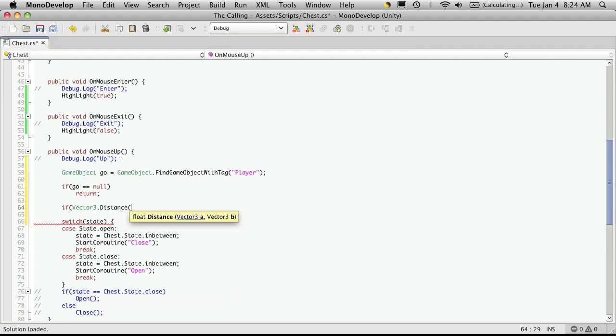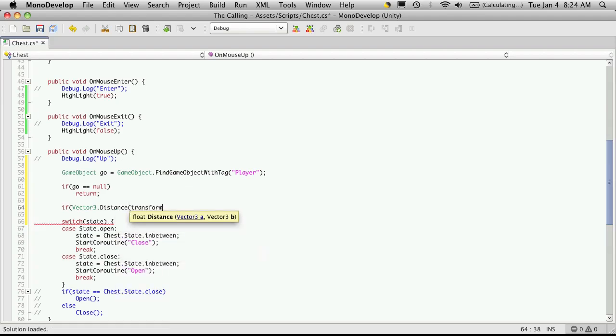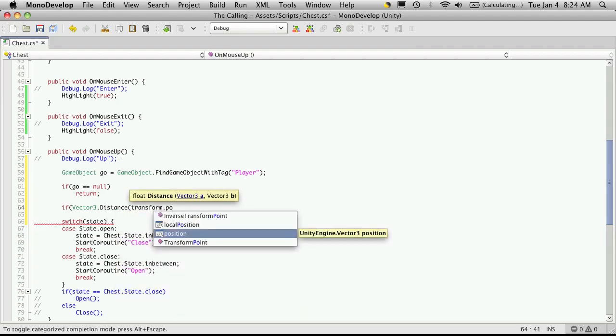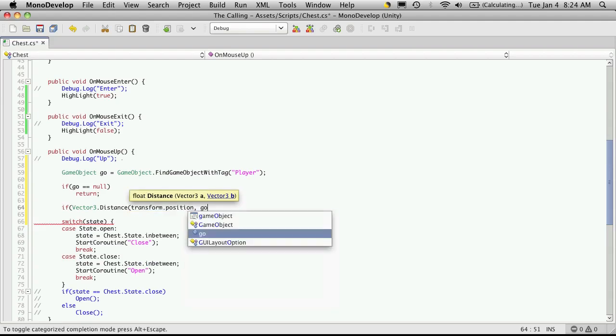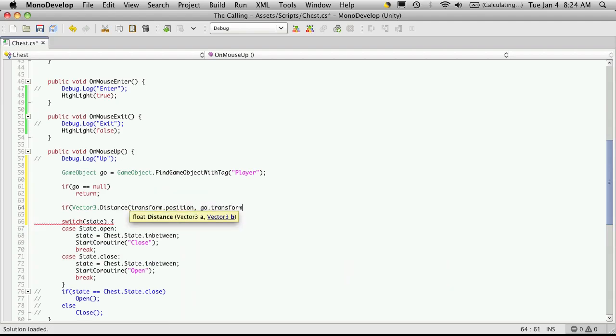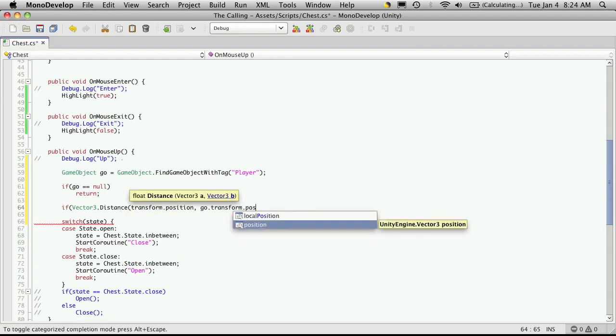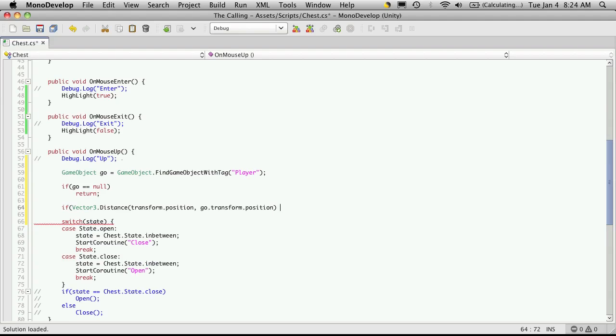And they both want to be vector3s. So we'll just use our position, Vector.position. And the position of our player, which we have stored in our temporary variable geo. So we'll just say geo.transform.position. Oh, no colon. And we'll want to make sure that it's, we'll say if it's greater than two.